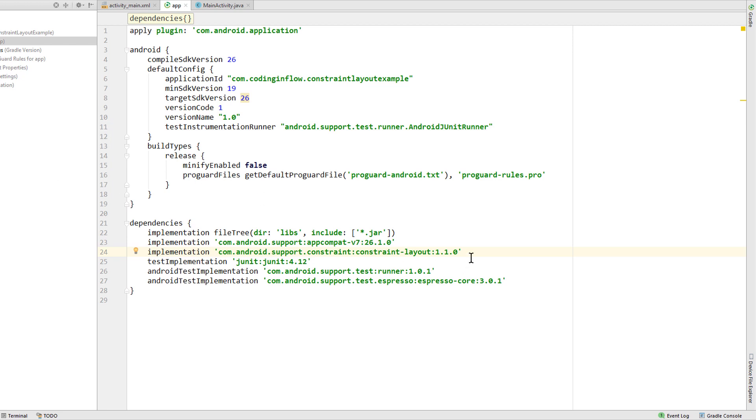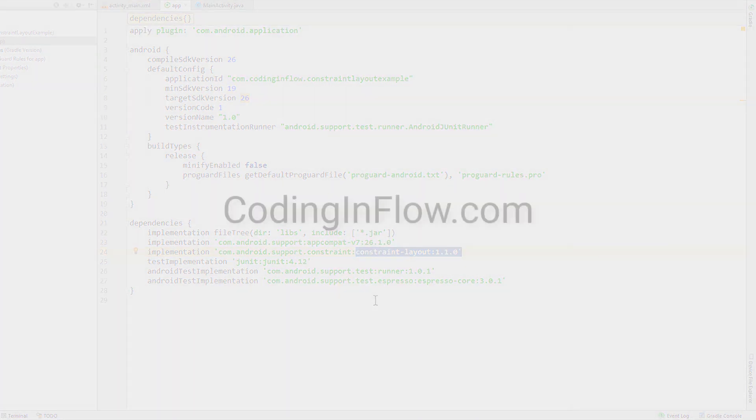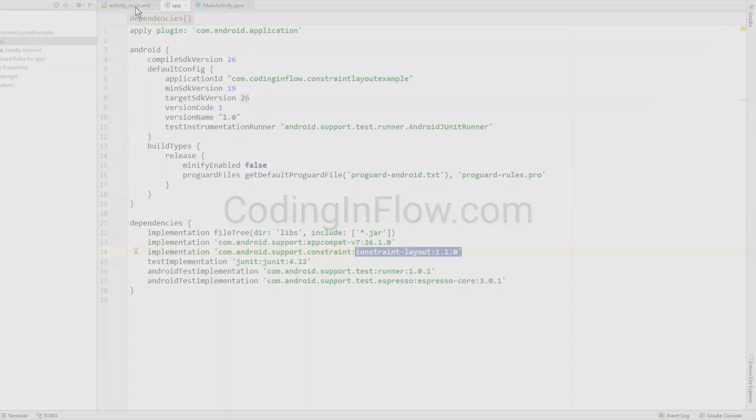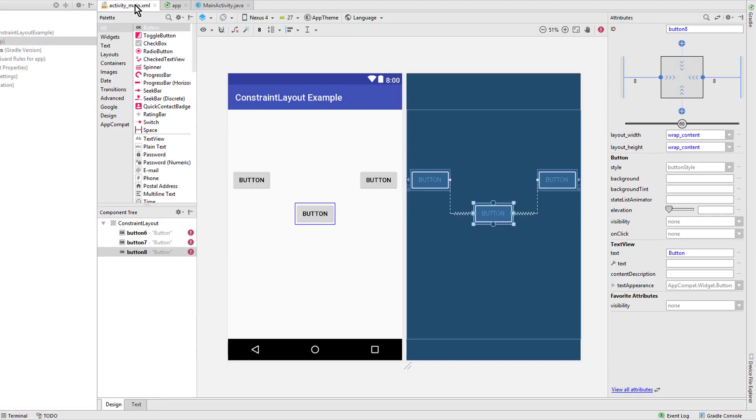Hey guys, so recently the stable version 1.1.0 of the ConstraintLayout has been released and together with it we get some new features that we want to take a look at now. And as a reminder, you can always find all my videos, code examples and blog posts on codinginflow.com.